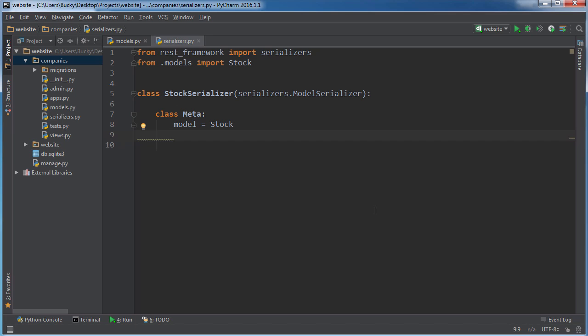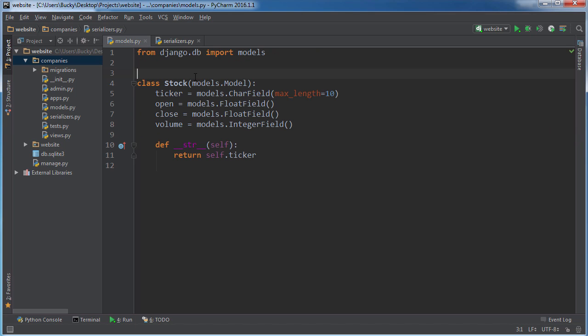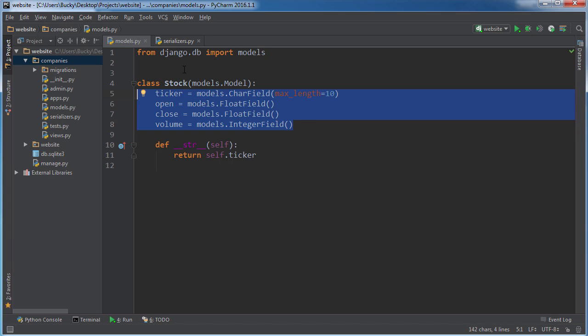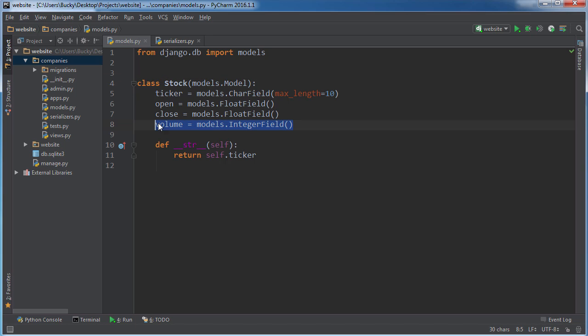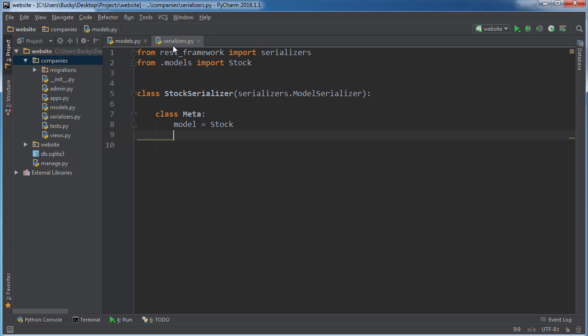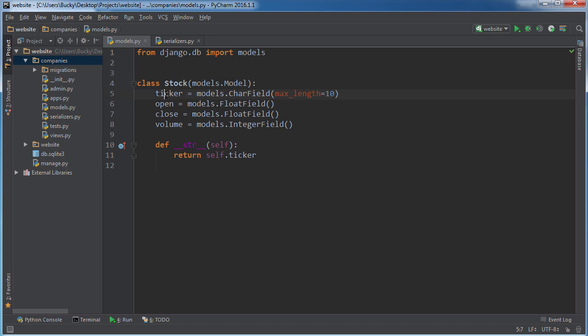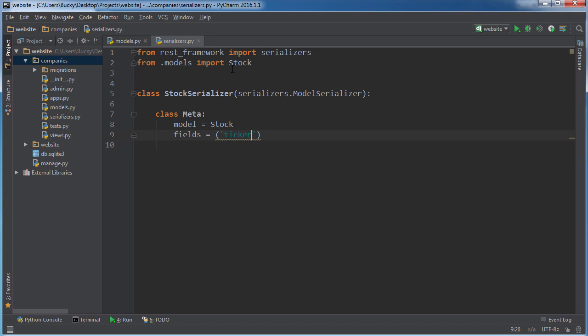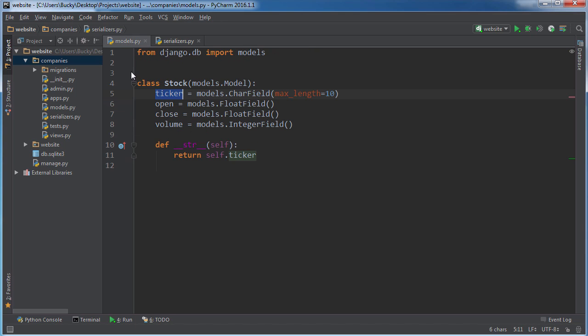Now the next thing you specify in here is whenever the user requests information about stocks, what attributes do you want to return? You can either return all of them right here, or maybe you have some weird ID number or some formula about stocks you're working on and you don't want to send it to the user. Let's say that you only wanted to send them back the ticker and the volume. How would you specify that? If you use the keyword fields, then go ahead and add whatever attributes you want to send back. So I'll just write ticker and volume. Then again, whenever they make a request that says give me information about Facebook, it's only going to send back their ticker and volume and not their open or close.